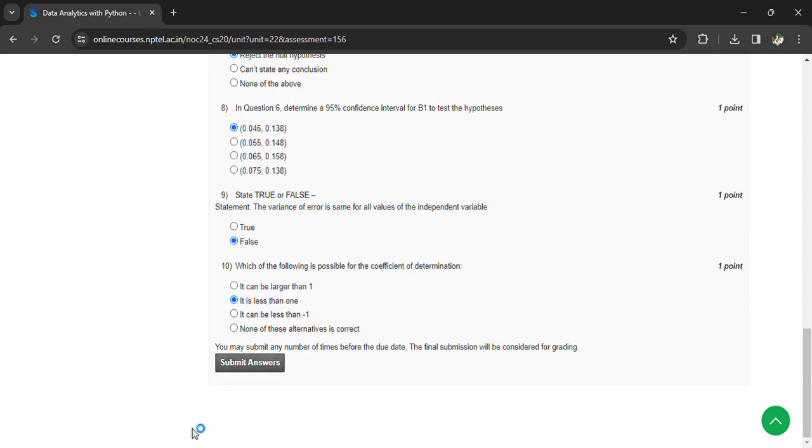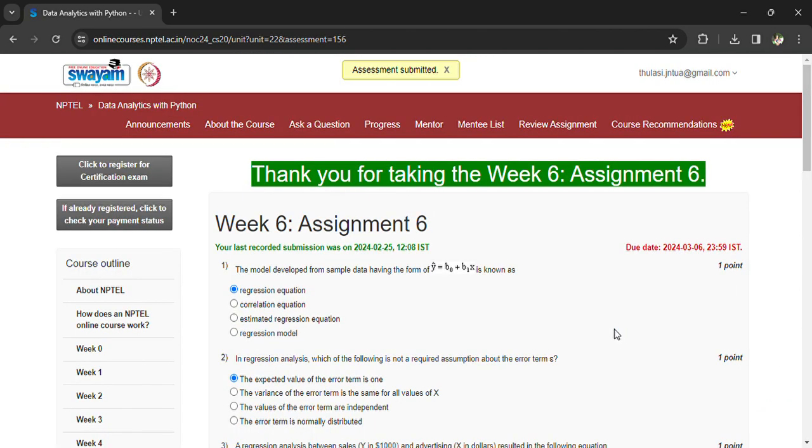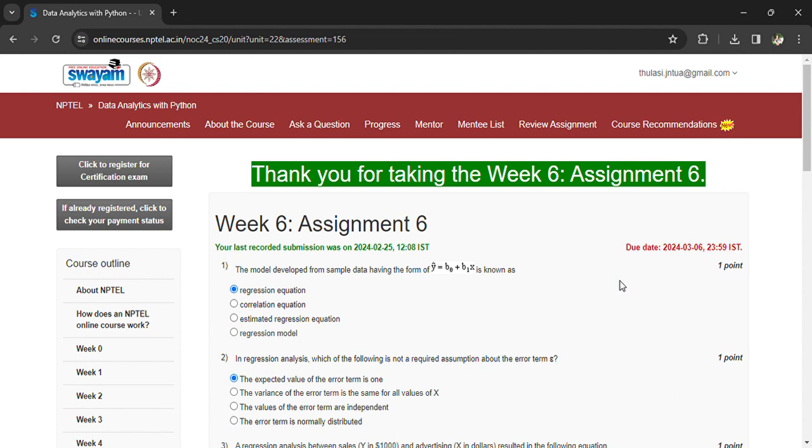Now you can submit your answers. If you have any doubts regarding the questions, you can comment in the comment box so that we can have a detailed discussion. That's all for today. Subscribe to the channel, thank you.